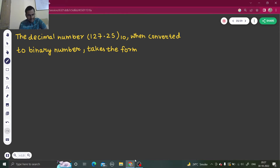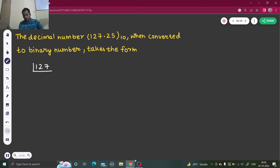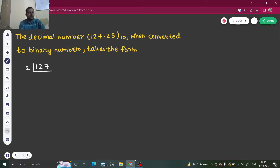To the left I have 127. You all know, I think, how to convert 127 to binary. If not, do visit my playlist where I've discussed such problems. Just keep dividing by 2. So 127 divided by 2 gives 63 remainder 1.